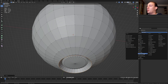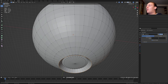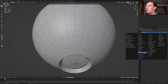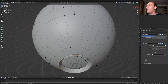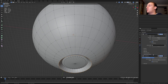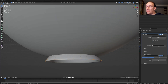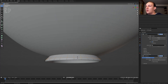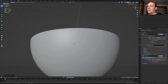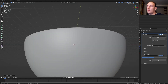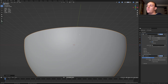Add a subdivision surface modifier and set the levels viewport and render to 3. Now add a solidify modifier and move it above the subdivision surface modifier. Set the thickness to minus 0.02. Let's add another loop cut here and move it down like this, and do the same up here and move it up. Go back into object mode and shade smooth.